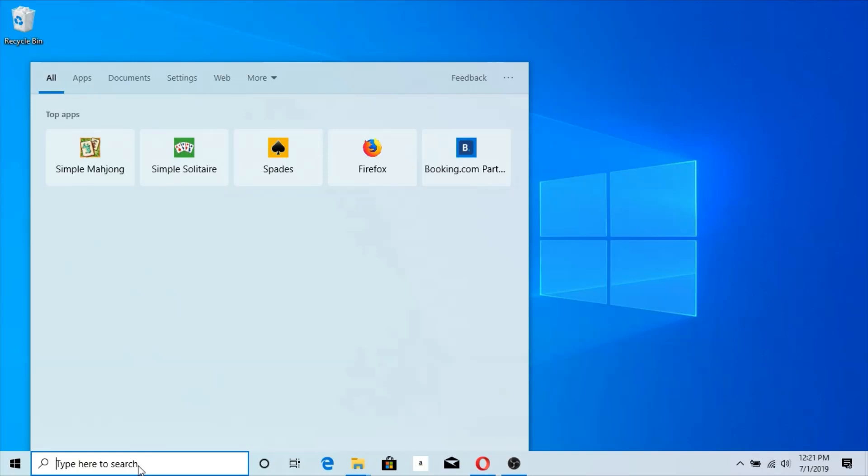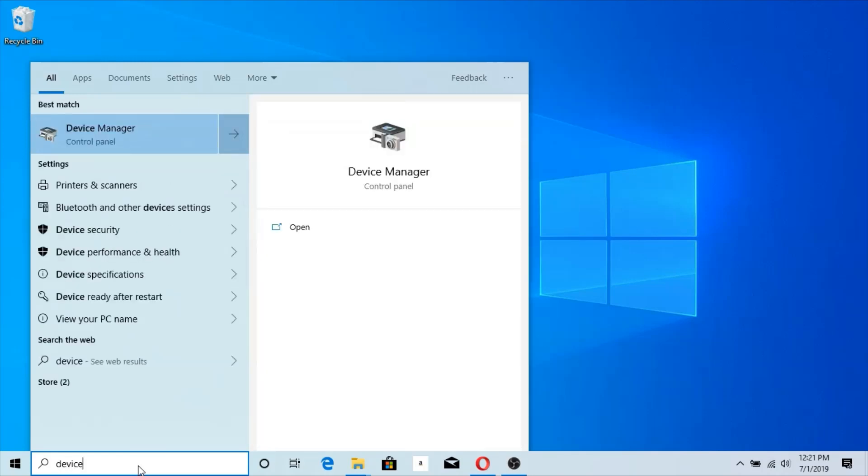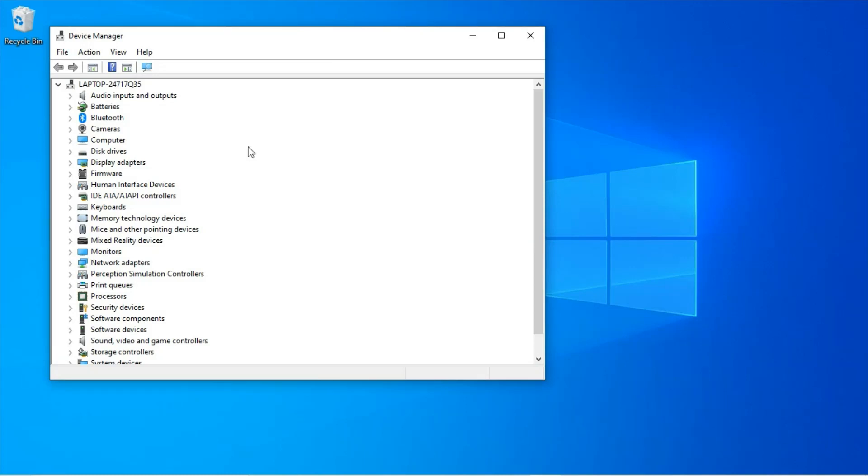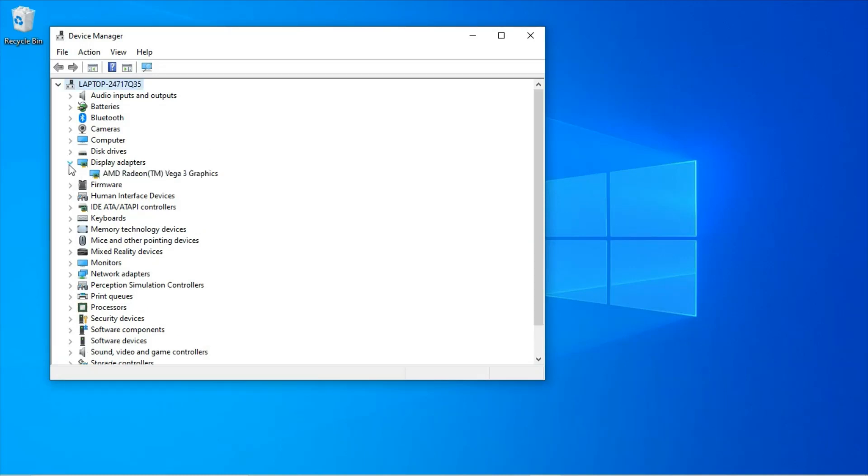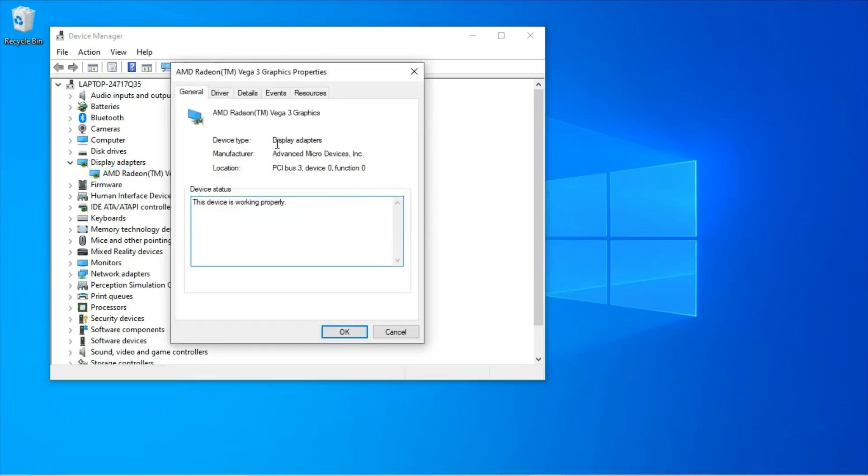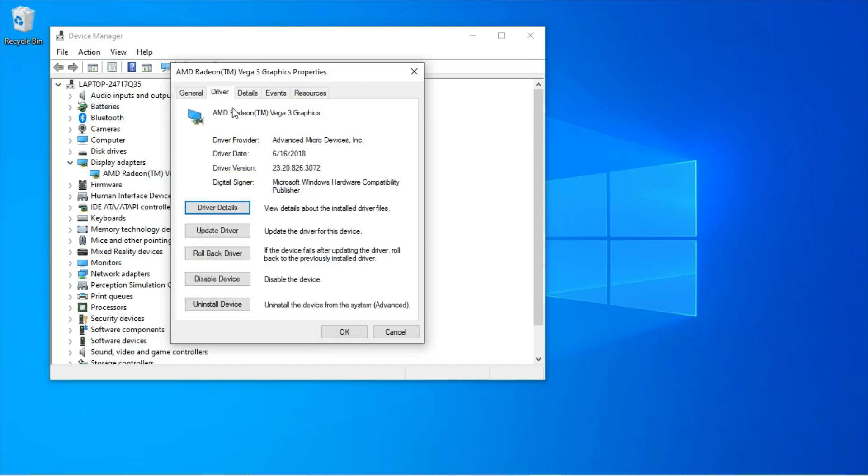Bring up Device Manager. Go to your display adapters. Highlight the AMD. Bring up Properties. Go to your Driver tab. This is the driver version currently being used.